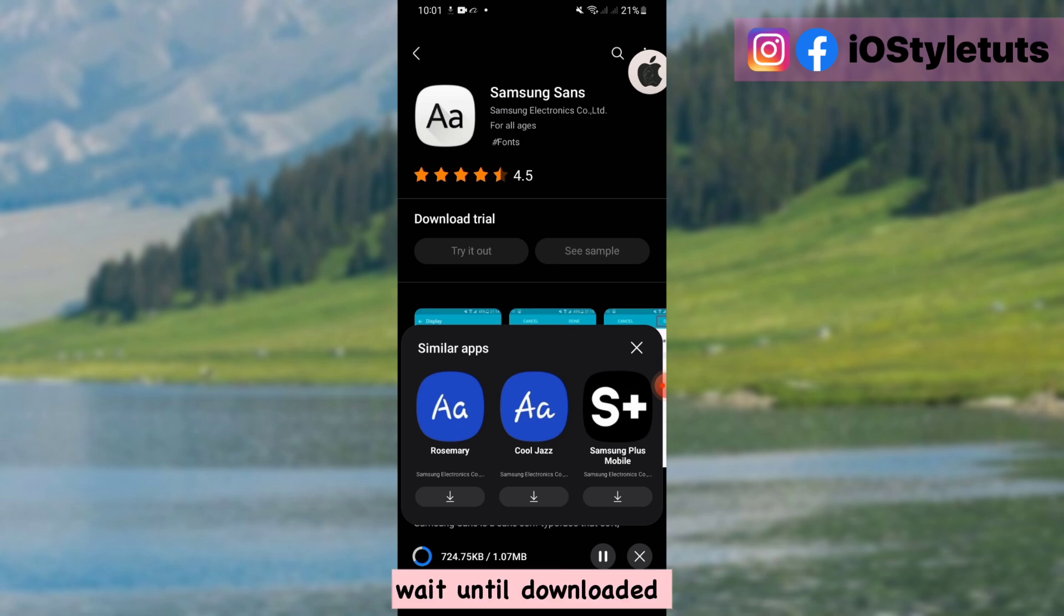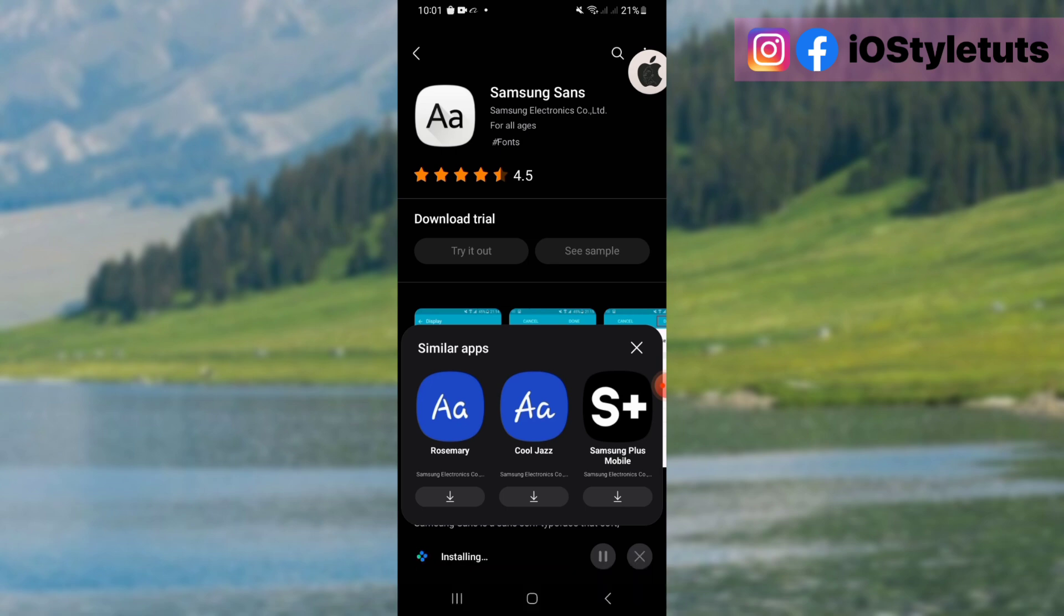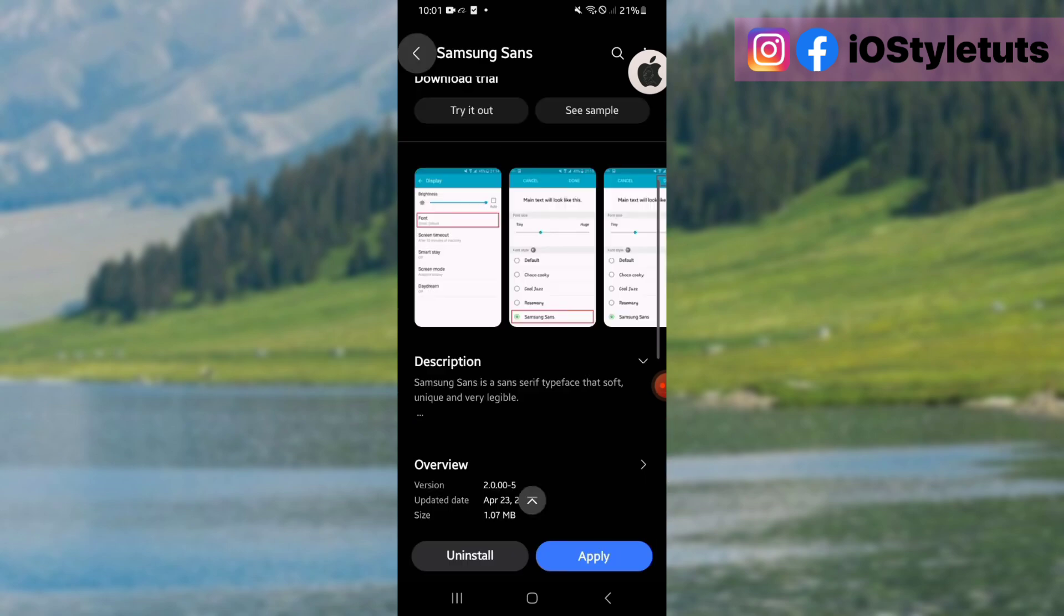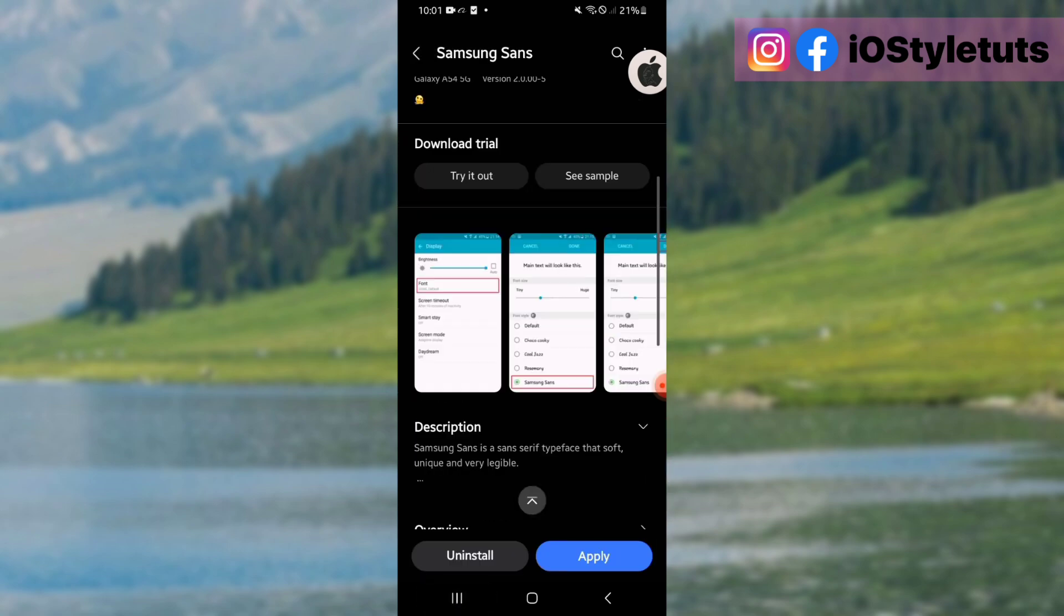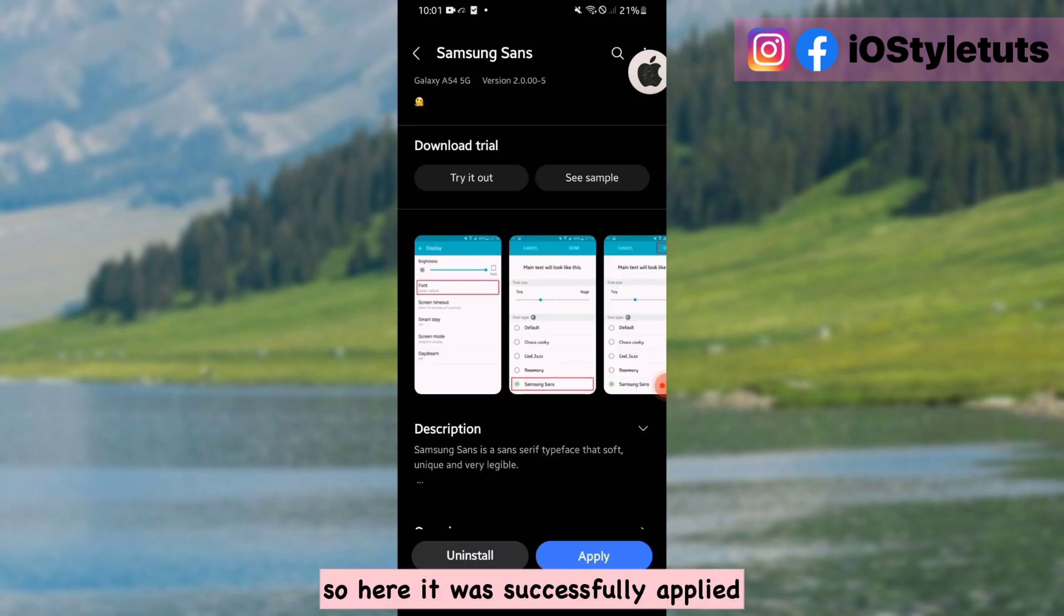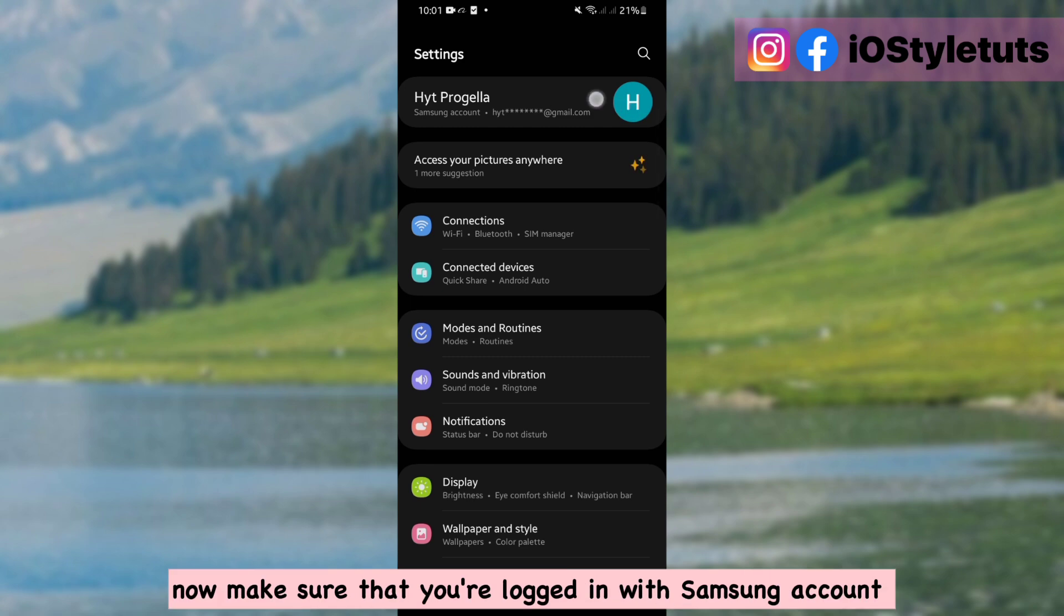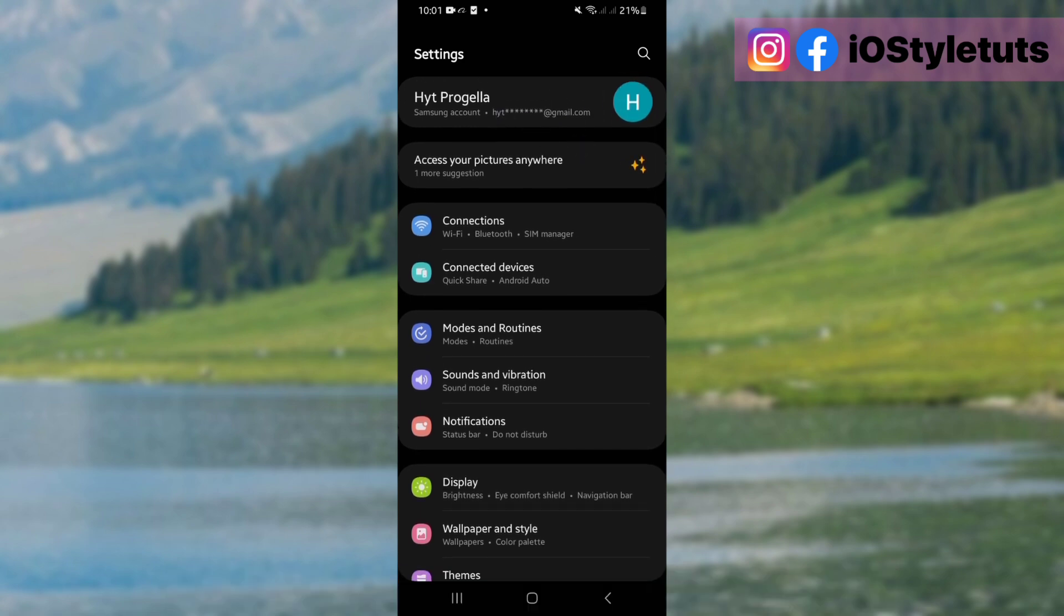Wait until downloaded. Now apply this font. So here it was successfully applied. Now make sure that you are logged in with Samsung account.